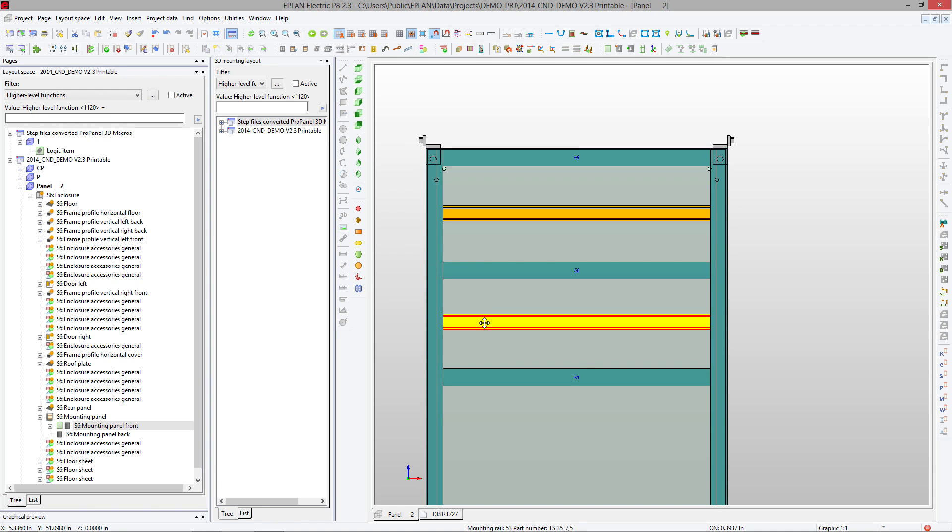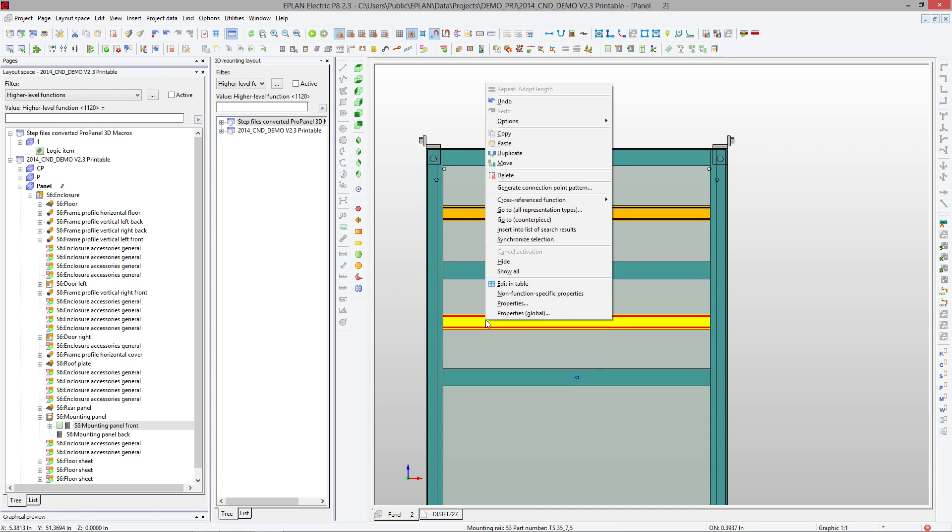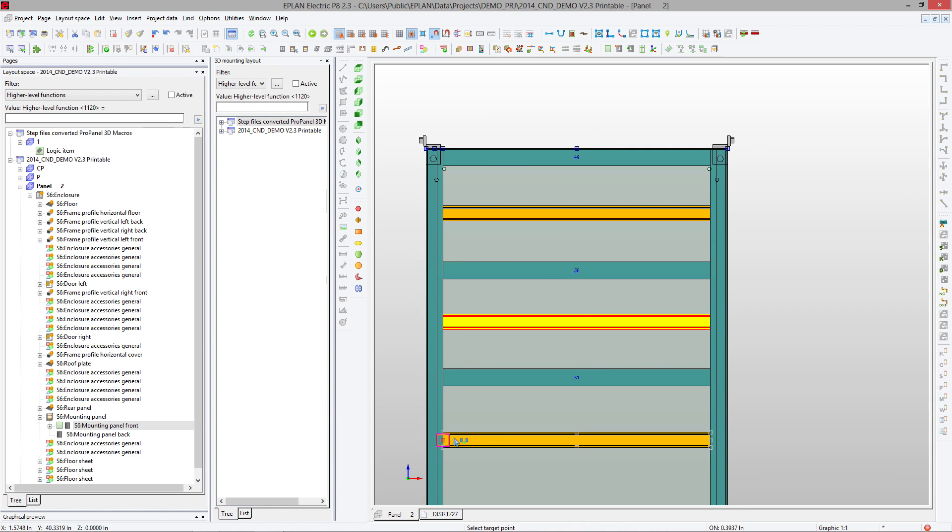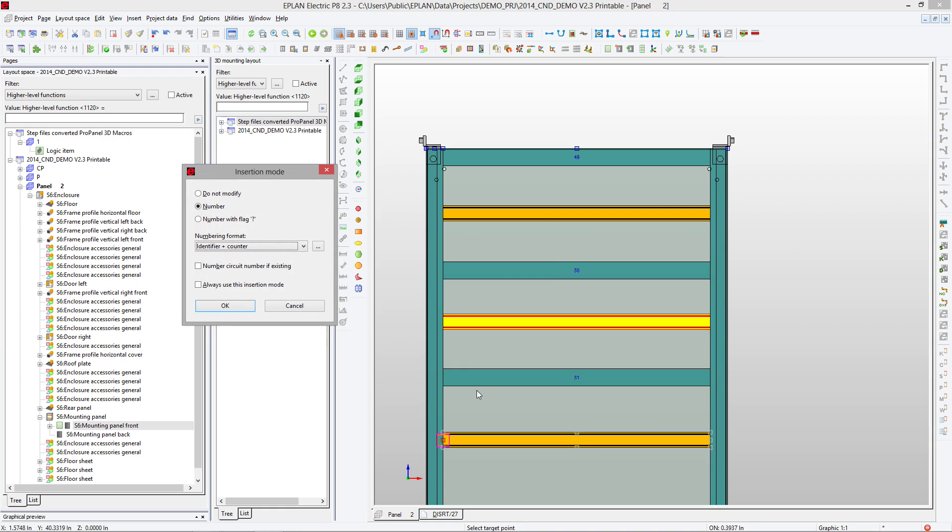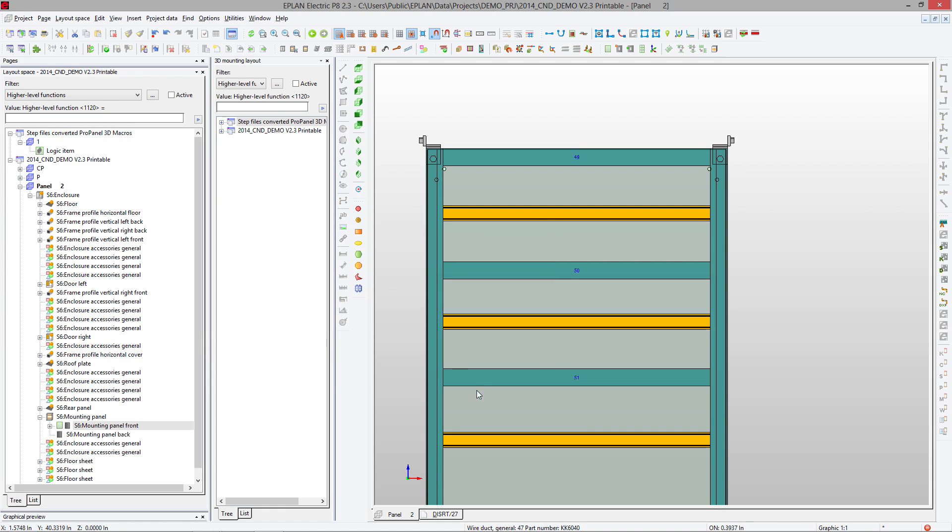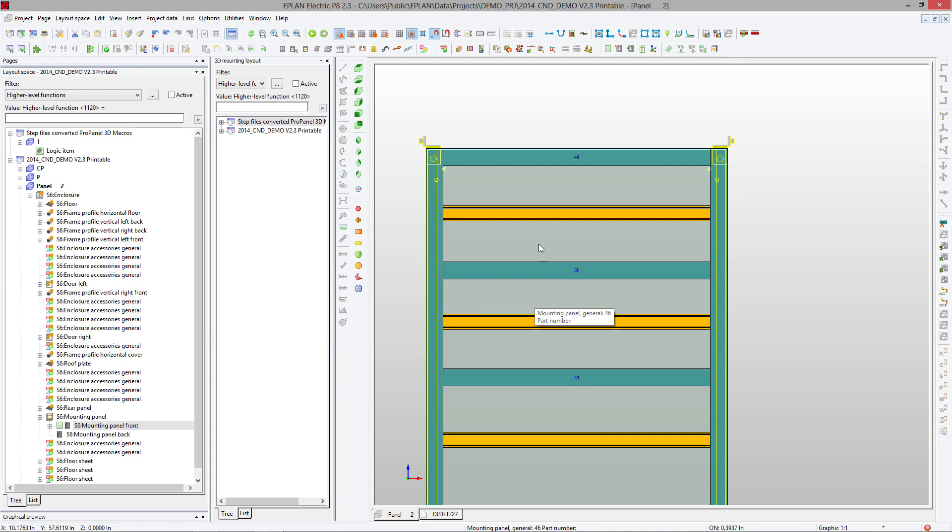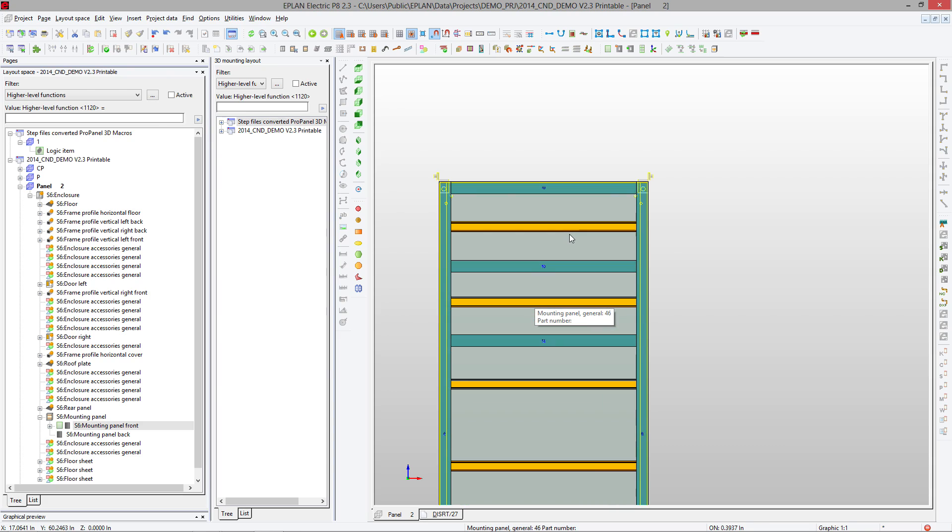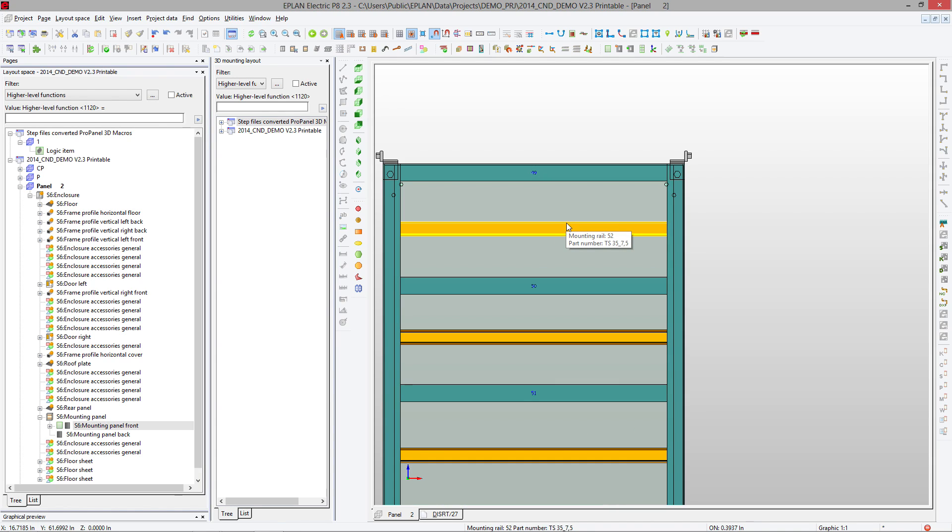Another thing that works is the copy and paste or duplicate feature. If you're duplicating, you can say I want to duplicate three times, the distance will be taken over, and you will have your three DIN rails placed. You get the idea—you can play around with that.